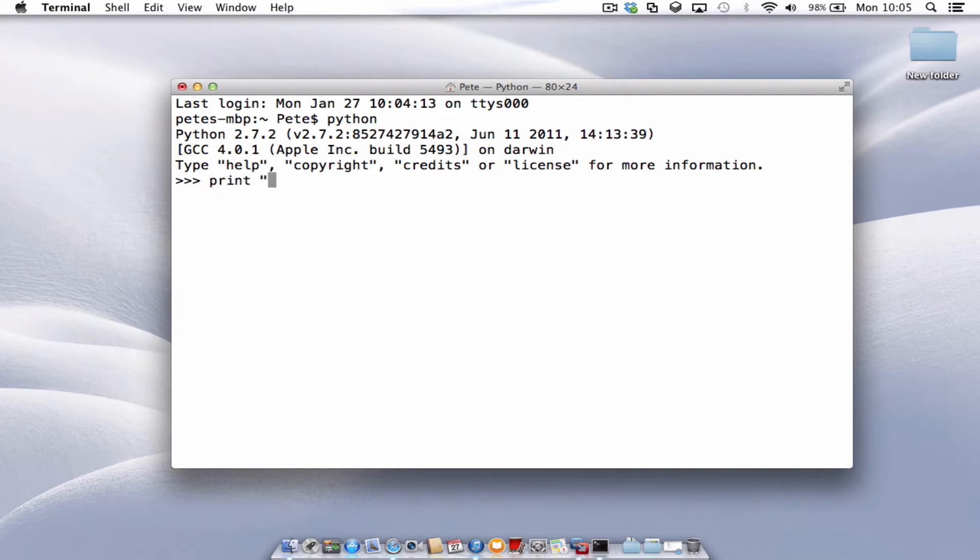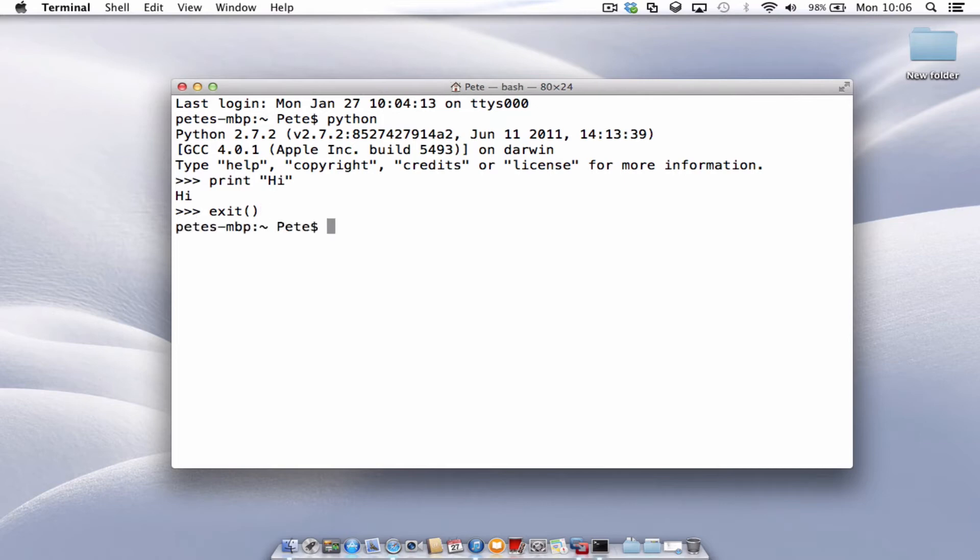So we can just type in some little print statements and it works as normal. To exit, we just type in exit open and close brackets. Press enter. We're back in the Terminal shell of the Mac.